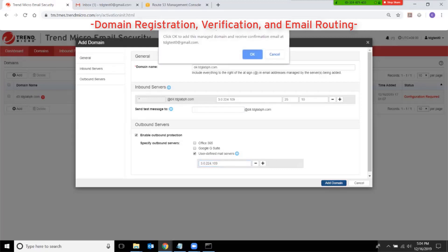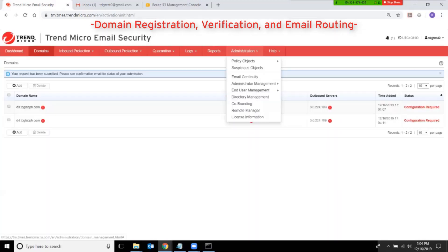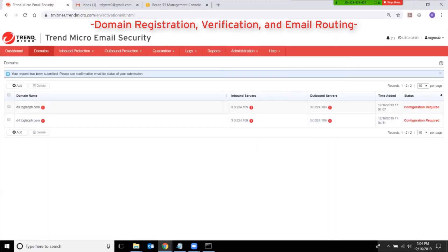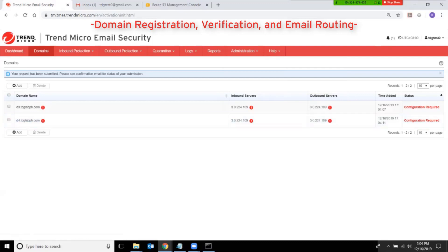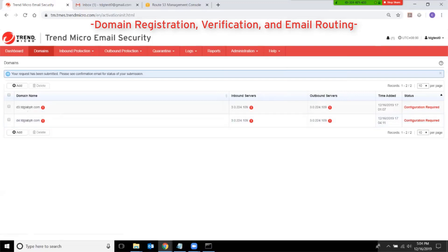Click Add Domain. At this point you should see your newly added domain in the list. You should also notice that there is a red exclamation mark next to it.